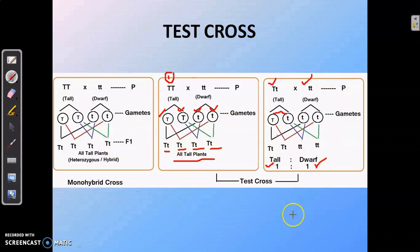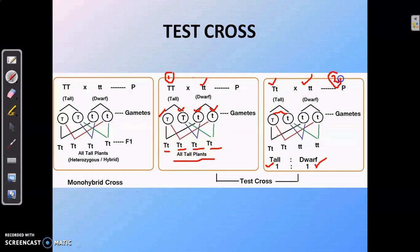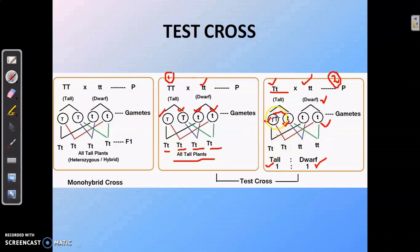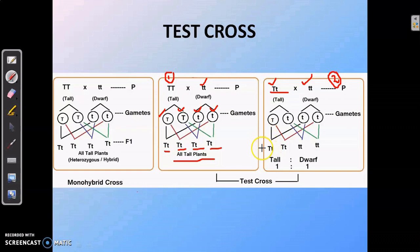In the second type of cross, a tall plant that is heterozygous in nature is crossed with a dwarf plant. The heterozygous tall plant produces two types of gametes — capital T and small t — whereas the dwarf plant produces only one type of gamete, small t. This gives two types of combinations: capital T small t and small t small t. So the offspring are tall to dwarf in a 1:1 ratio.